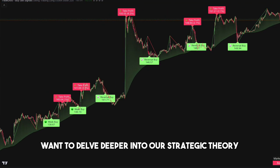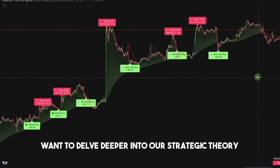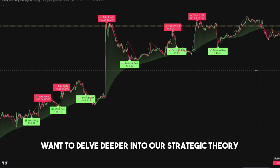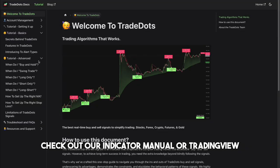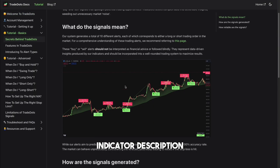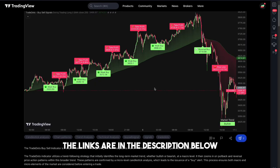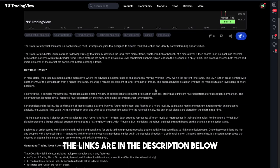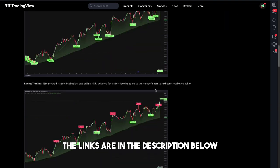Want to delve deeper into our strategic theory? Check out our indicator manual or TradingView indicator description. The links are in the description below.